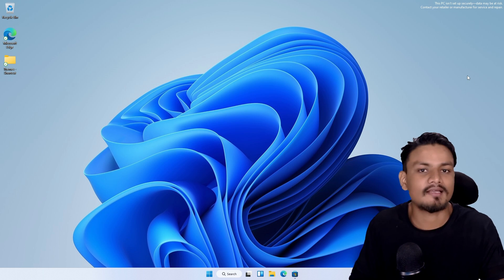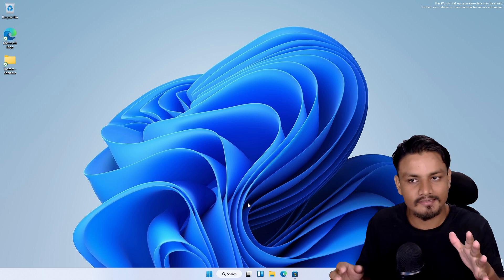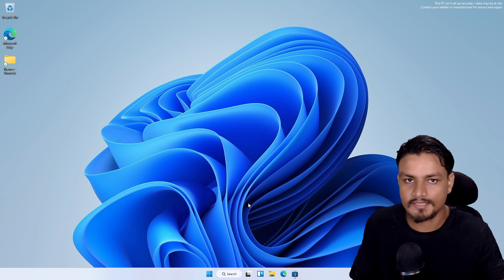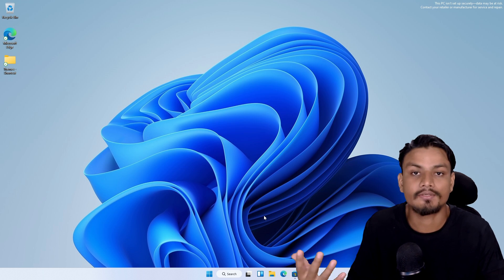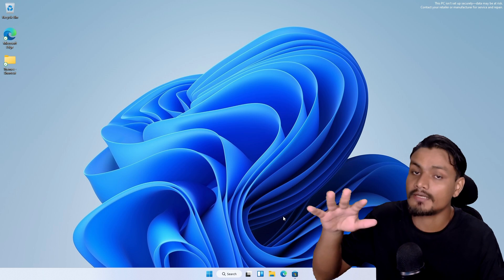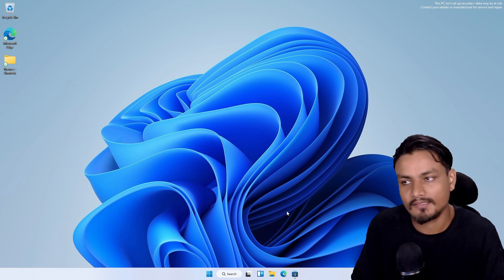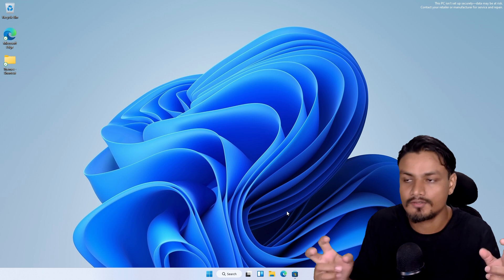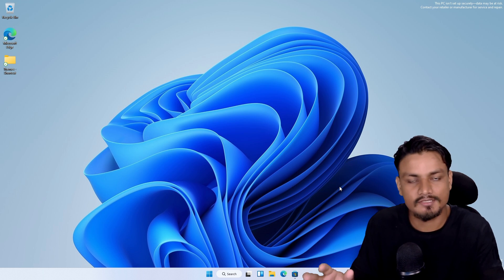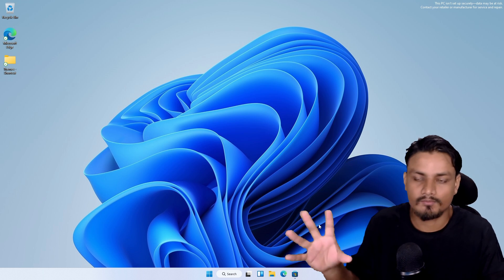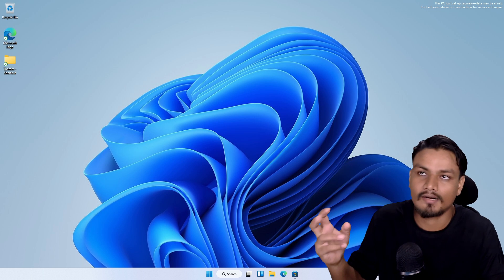Now let's talk about Windows 11 SE itself. I somehow got it to work on my virtual machine. As I said, you can't just download Windows 11 SE and install it - you have to buy a device that comes with it. At the end of this video I'll show you some tips or a method you can use to try Windows 11 SE. Even though I have it installed, it doesn't work exactly like Windows 11 SE because it's not an official installation.